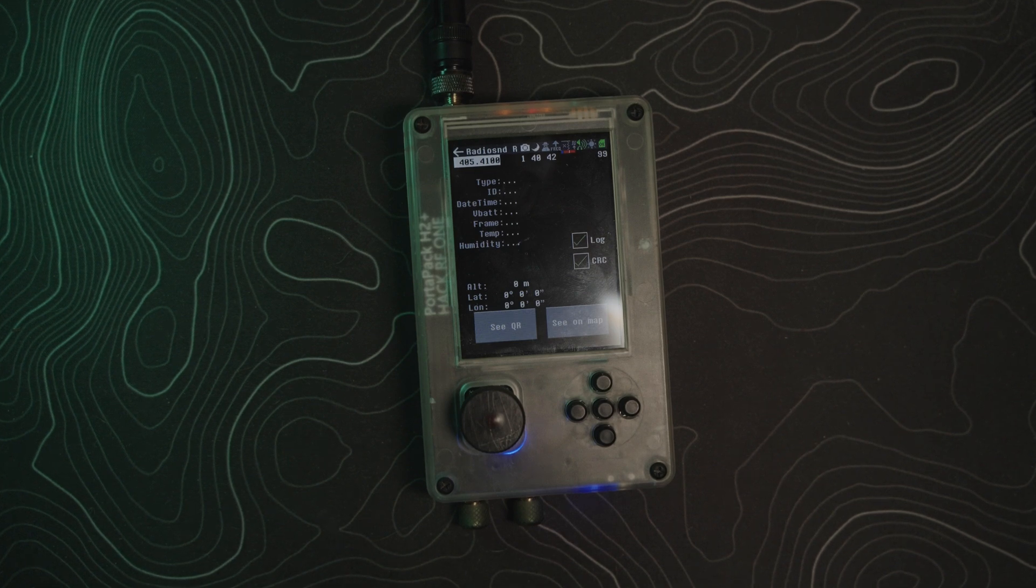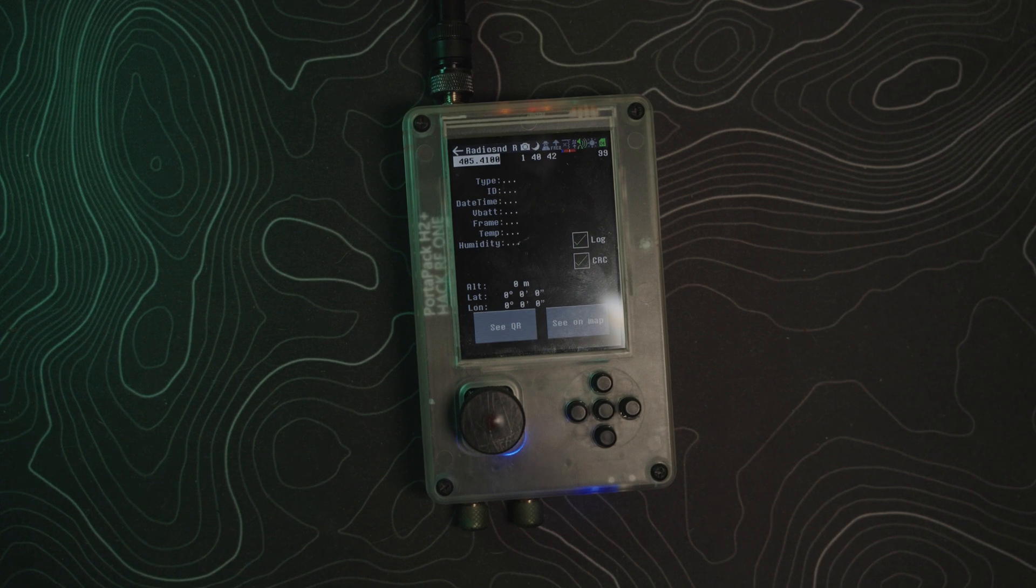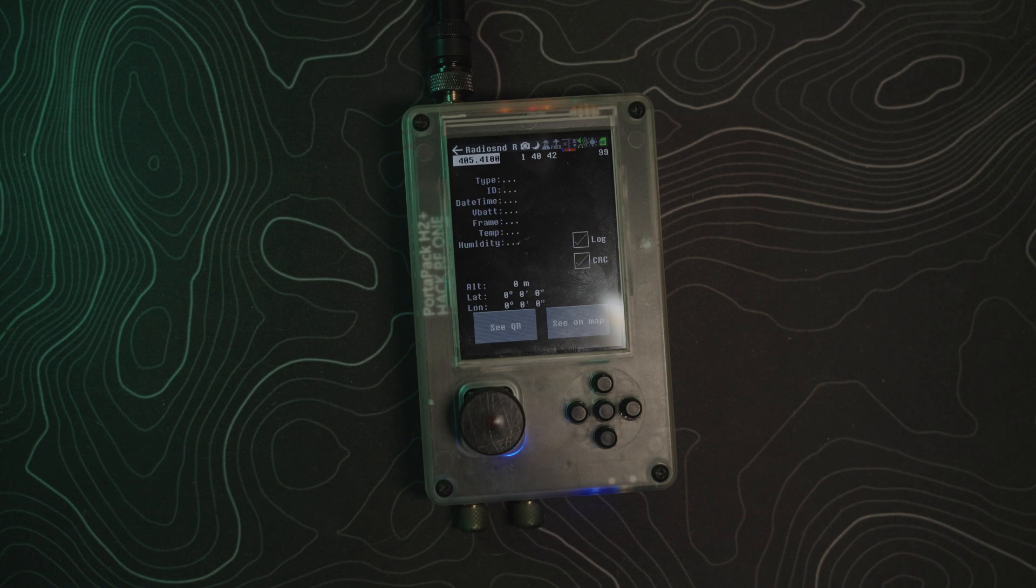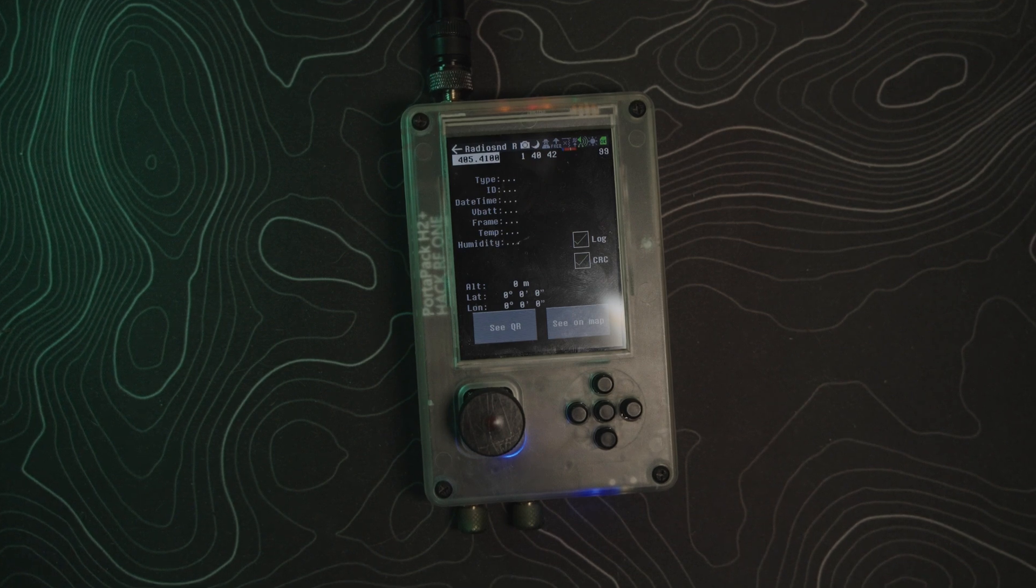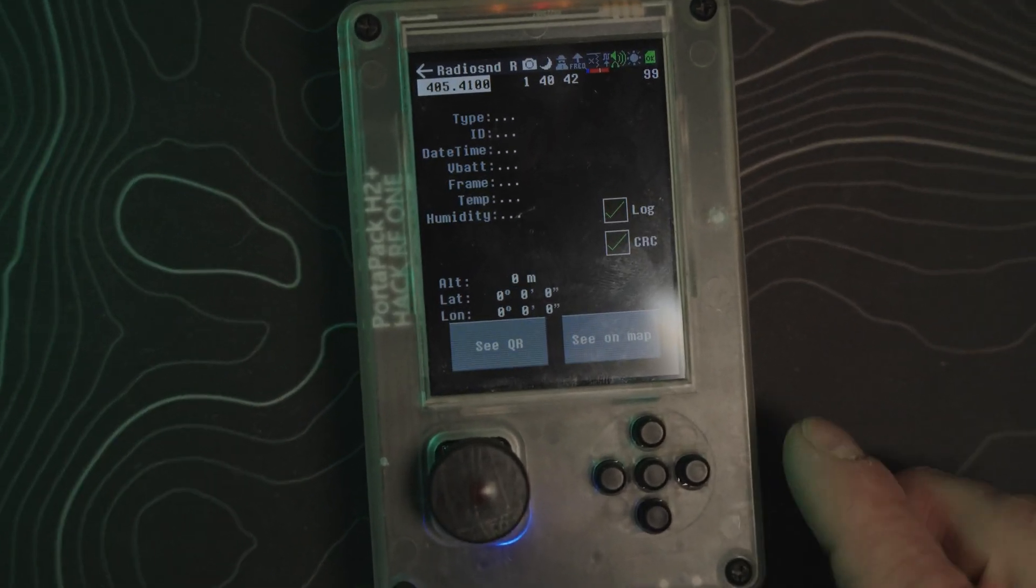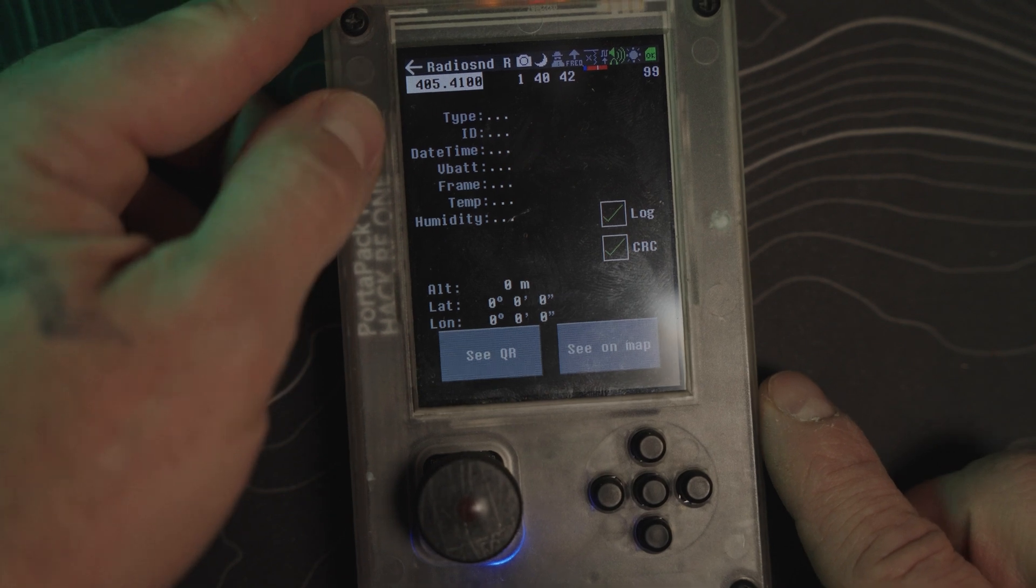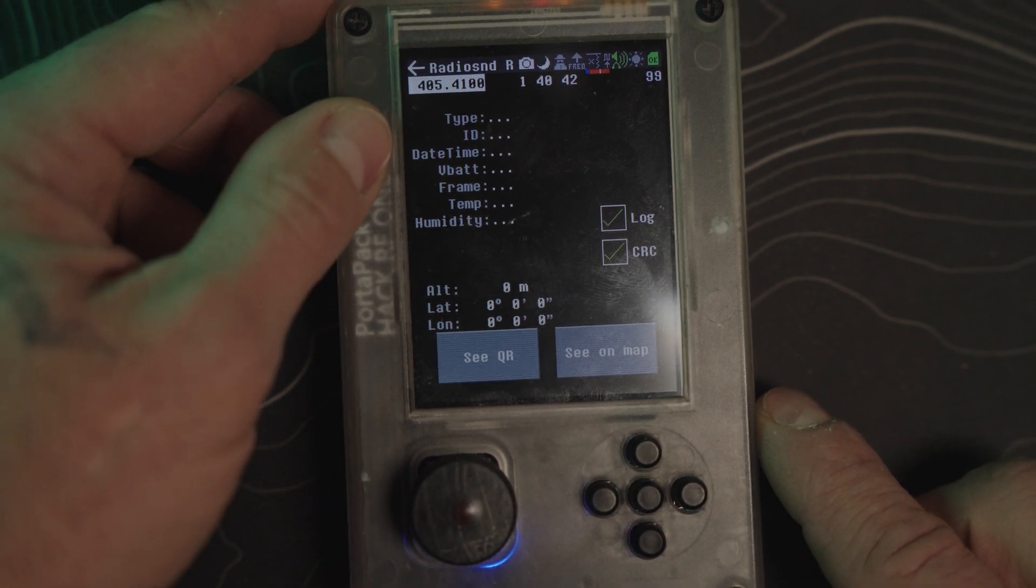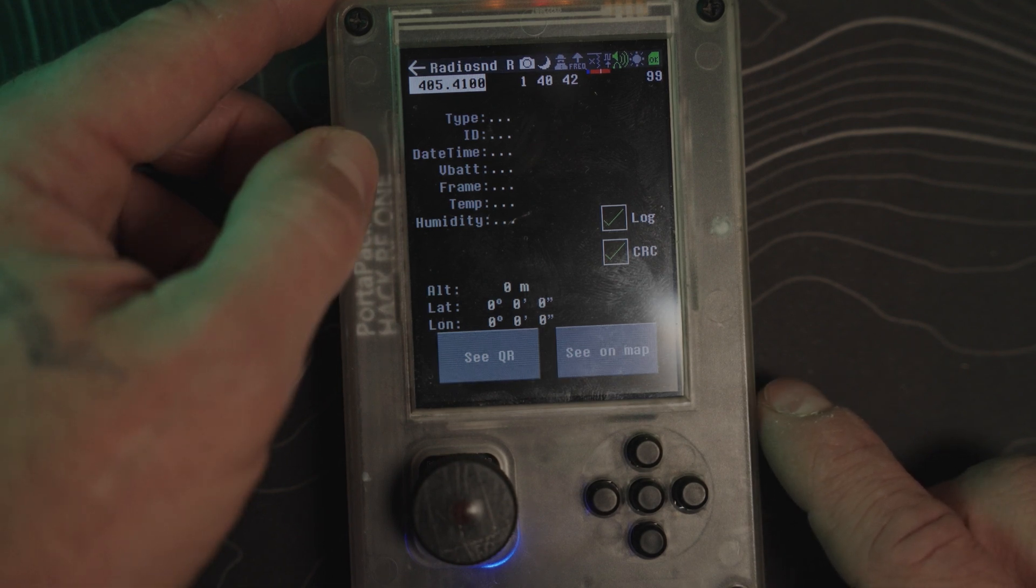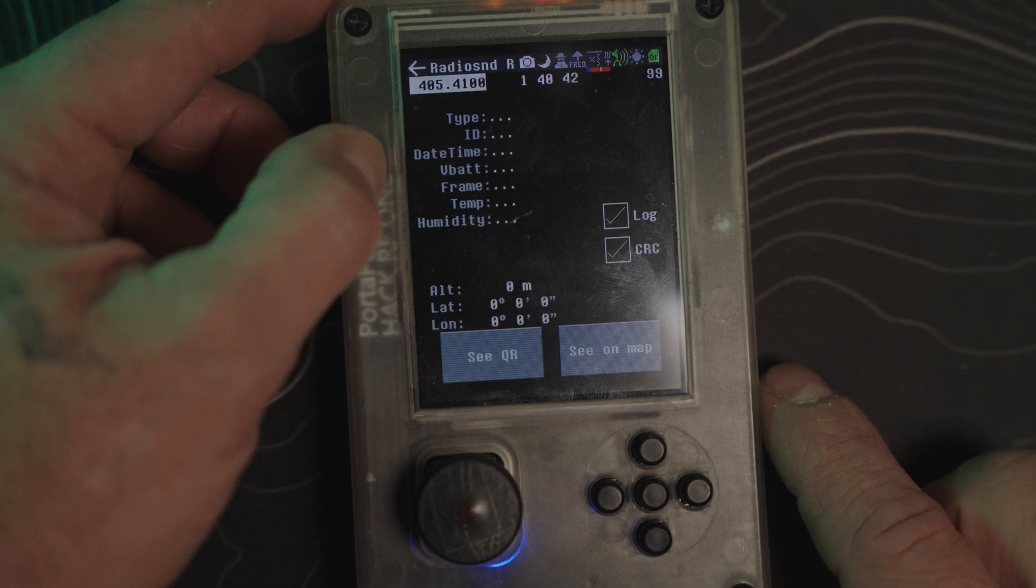But what is Radiosonde? Radiosonde is an array of sensors that are launched up in weather balloons or other atmospheric devices. They send back to the weather station data on humidity. You can see that they'll show you the ID of the radio, the date and time, the VBAT battery status, frame, temperature, and humidity.